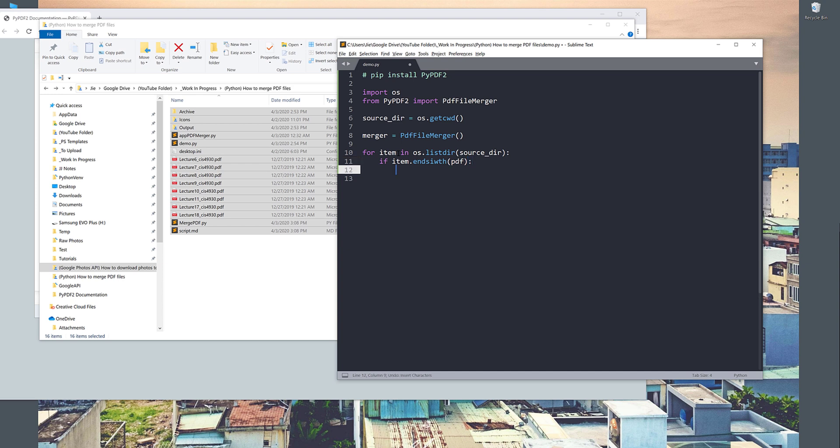I want to add those file paths to my merger object. So merger.append, and I want to provide the file path. In this case it will be the item object.